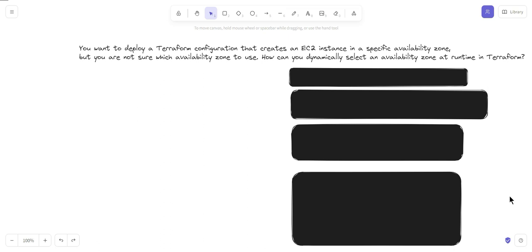For dynamic selection, you have to identify which availability zones in a particular region are available. In Terraform, you can use data resources to retrieve information about the availability zones in your AWS region. Then use the random provider to select a random availability zone from the list. Let's see the steps to dynamically select an availability zone at runtime in Terraform.